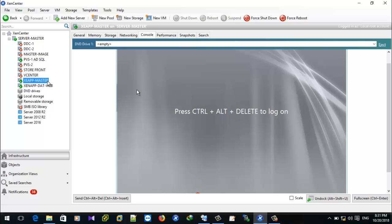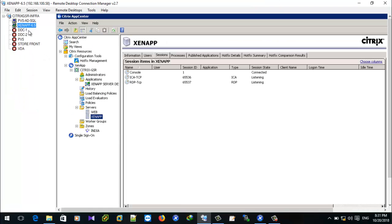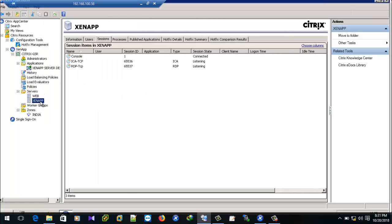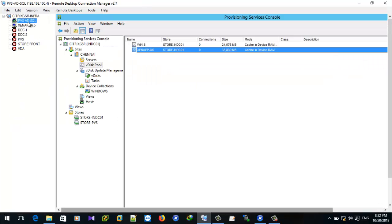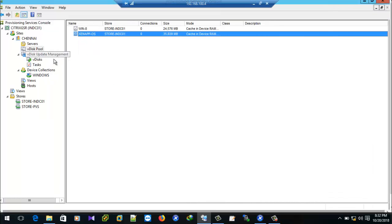This VDS was created from the ZENAP master image. I have created a VDS from this server, so this is the second server for the ZENAP form. From this server only I have created the VDS device as a master image. Now I will show you how to create the target device in PVS server and how to add the VDS to the target device.